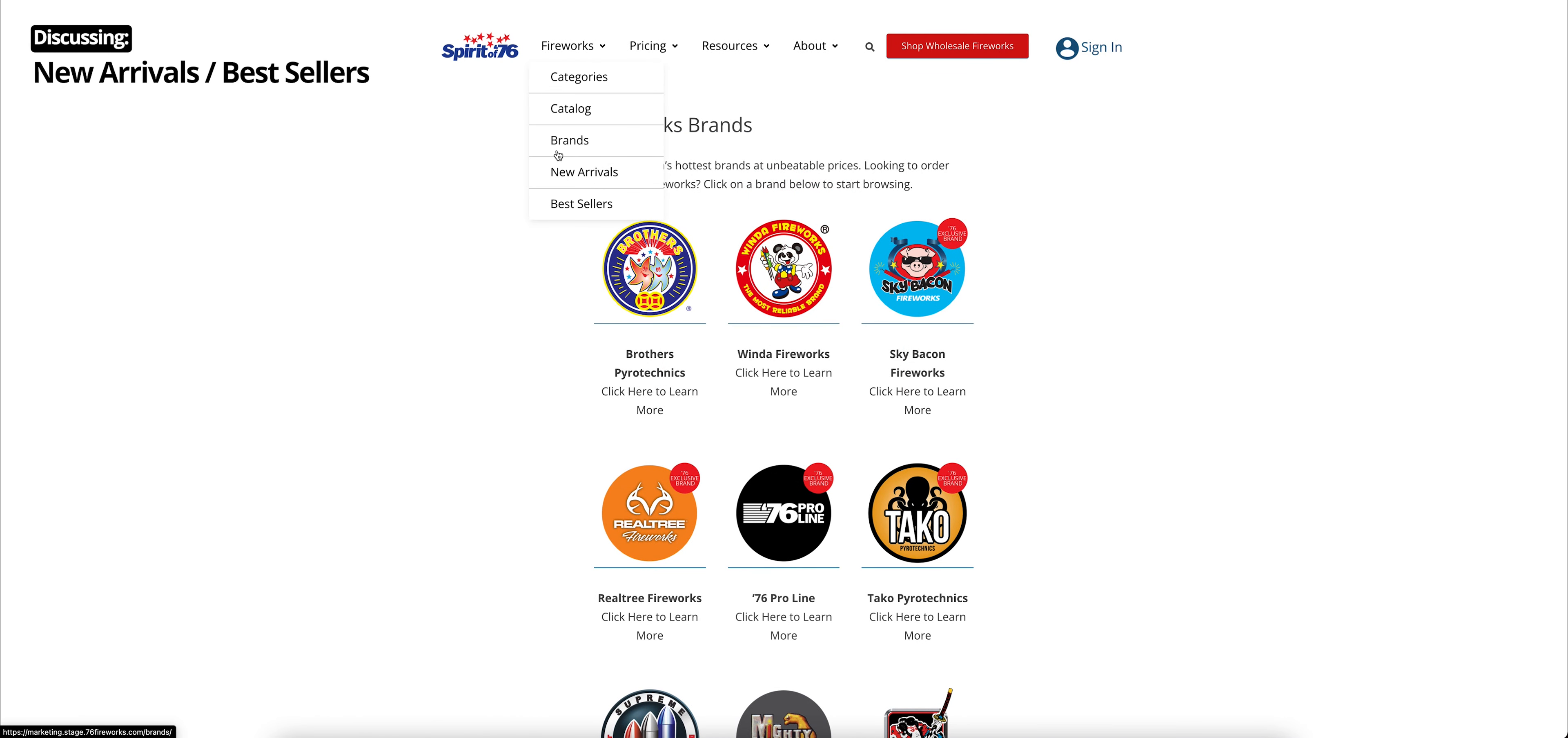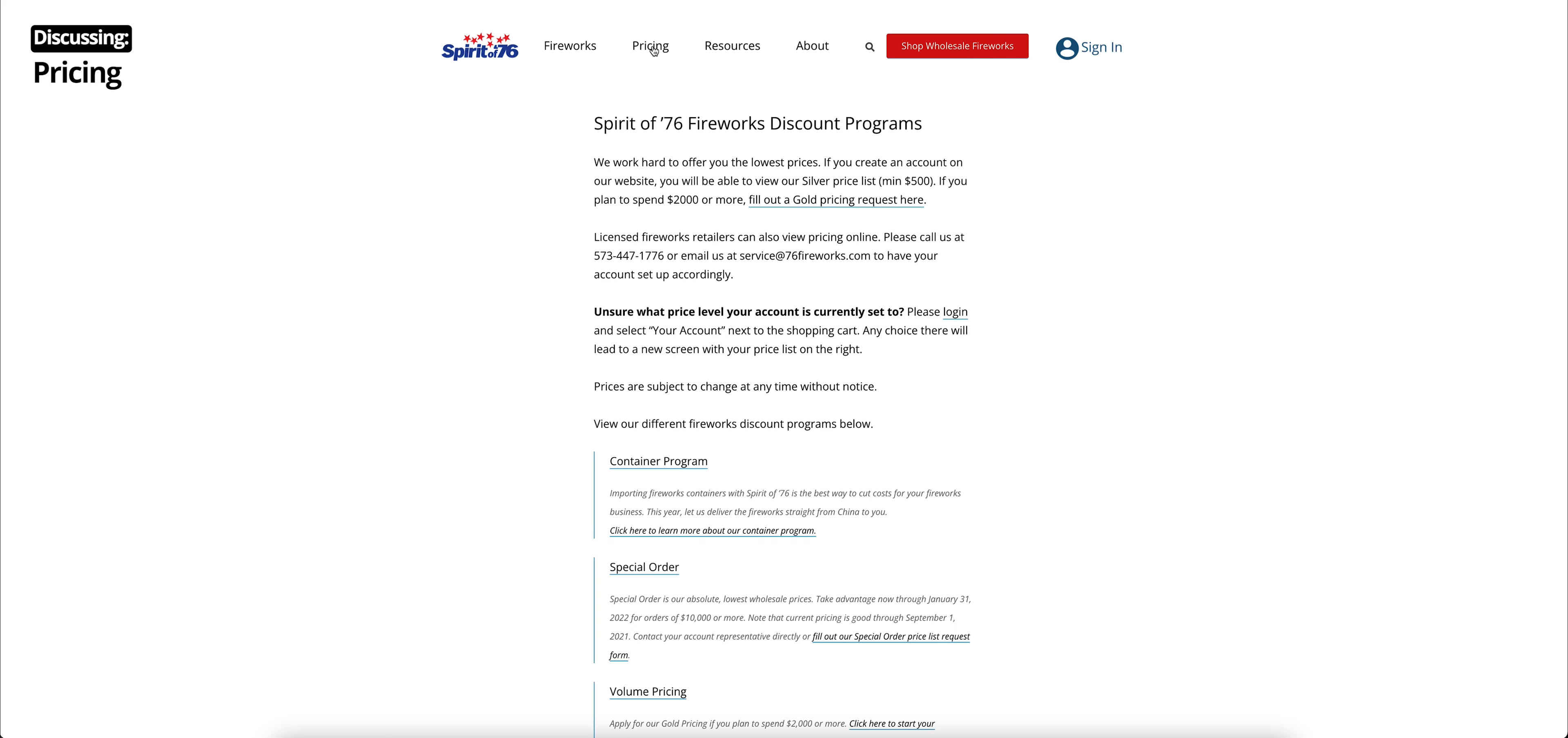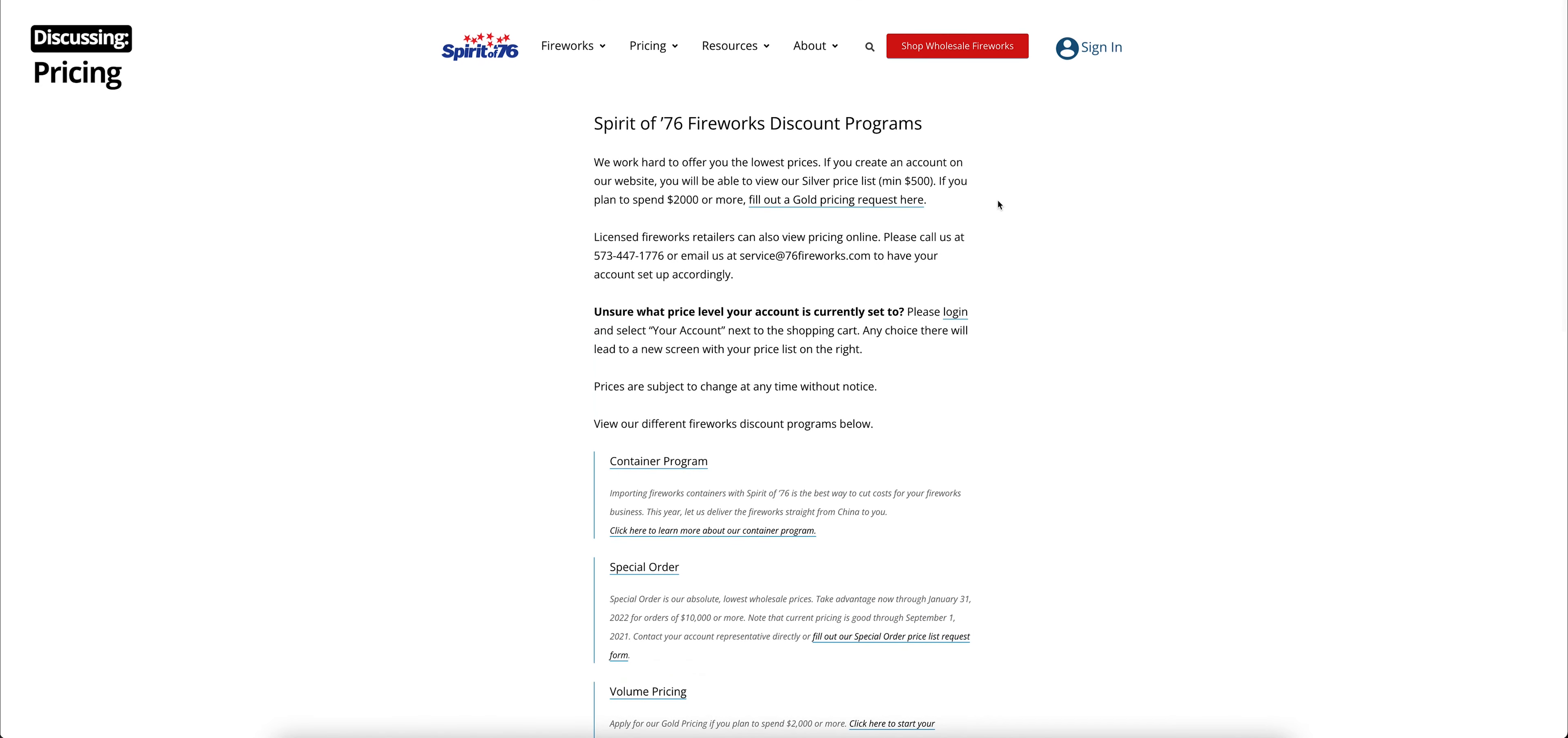Okay, moving on. You can go directly to our new arrivals or our bestsellers sections on the e-commerce website. If you click either one of those, you go straight to Shopping on our website. Now let's move on to the pricing section. If you just click pricing, you'll get an overview of our discount programs. This tells you about our tiered pricing levels and our container and special order programs at a glance.